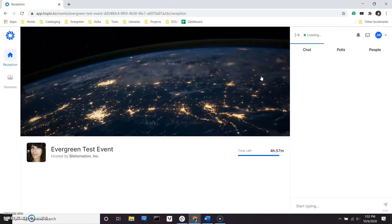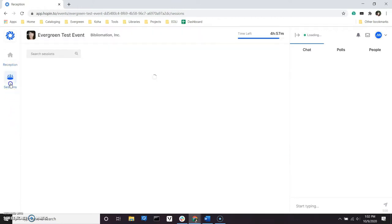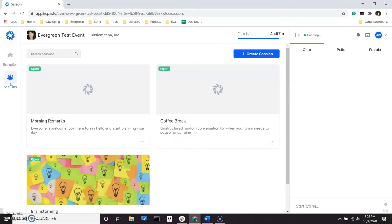Once there, navigate to the Sessions segment on the left side panel. All sessions will be displayed.